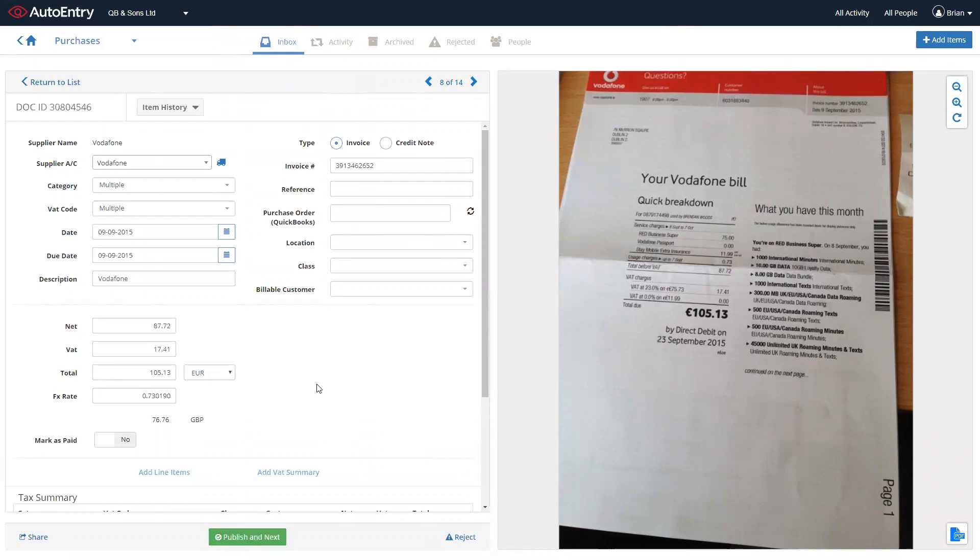Other features that are included as standard is the ability to mark invoices as paid, PO matching to open purchase orders in Xero and QuickBooks, practice homepage for accountants and bookkeepers, automatic currency conversion, ability to apply tracking categories and set due dates for payment.